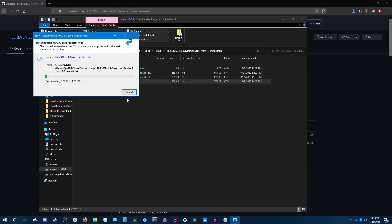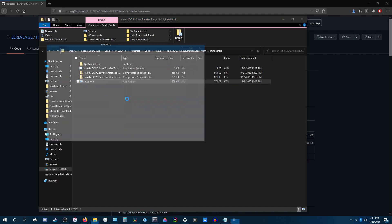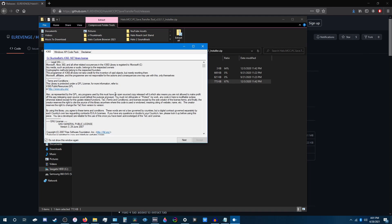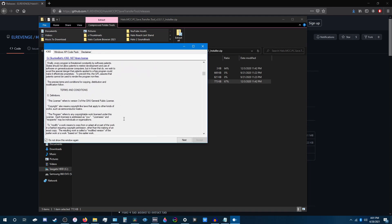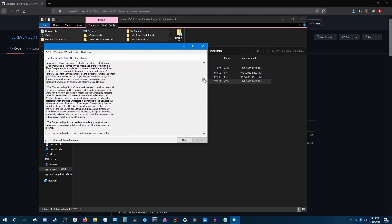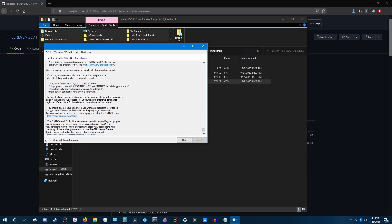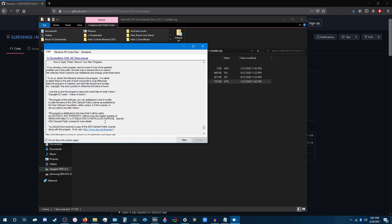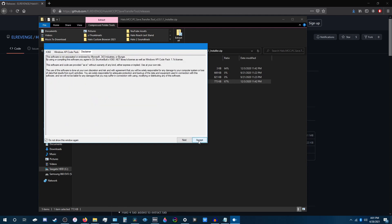Install. Scroll down. Hit next, next, and accept.